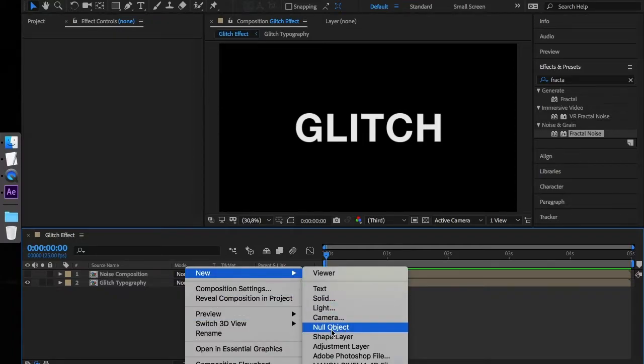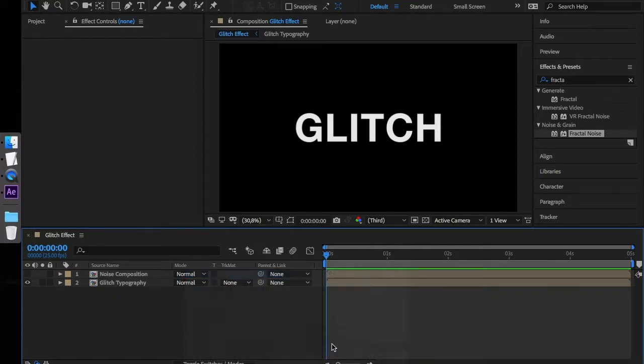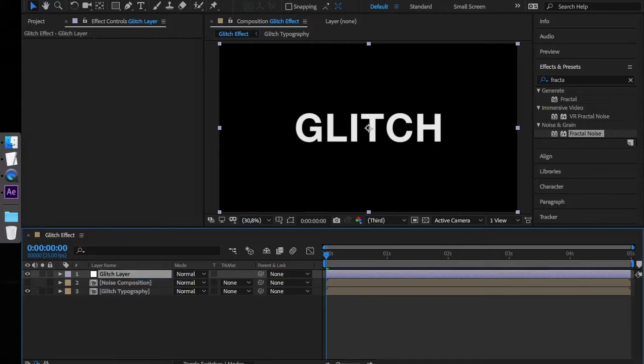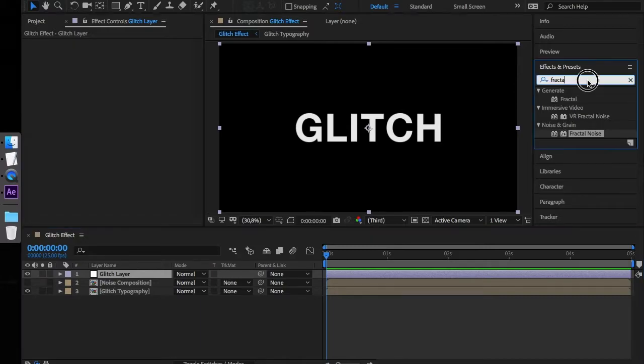Next we will create an adjustment layer, which we'll name Glitch Layer. In the Effects tab, we will search for Displacement Map.